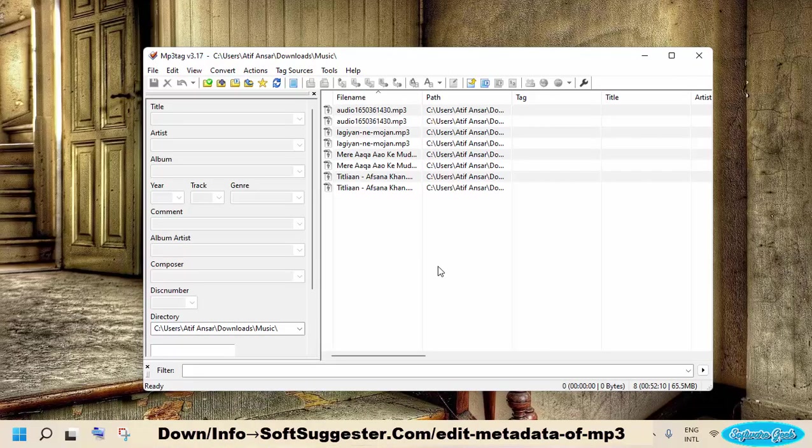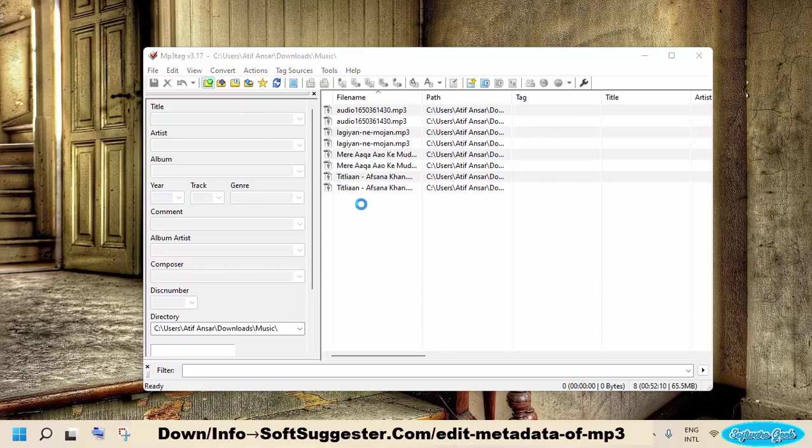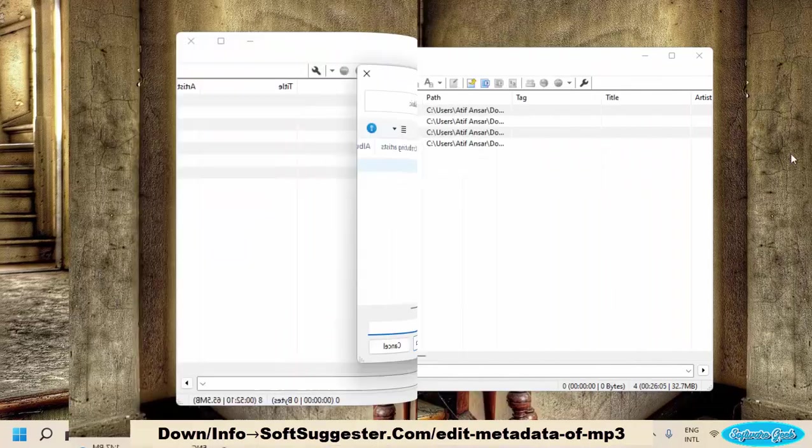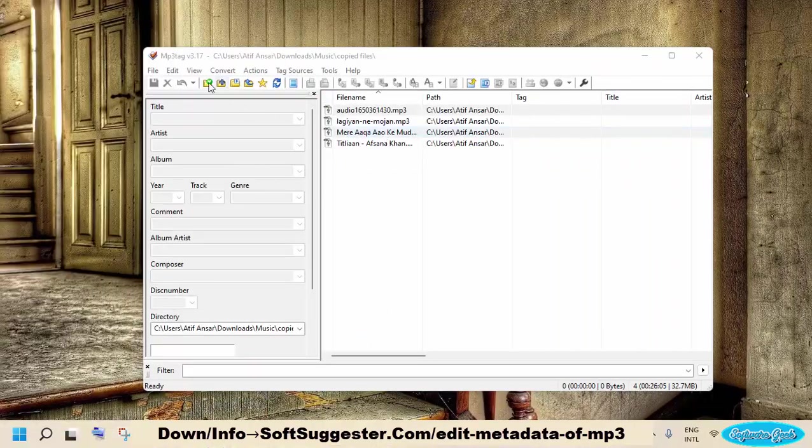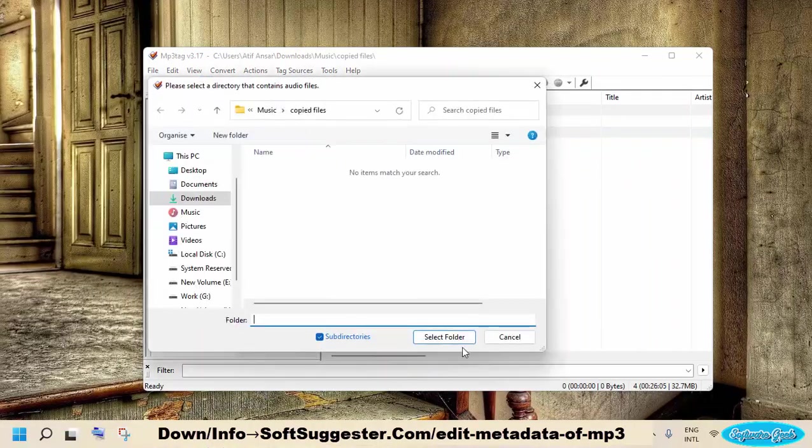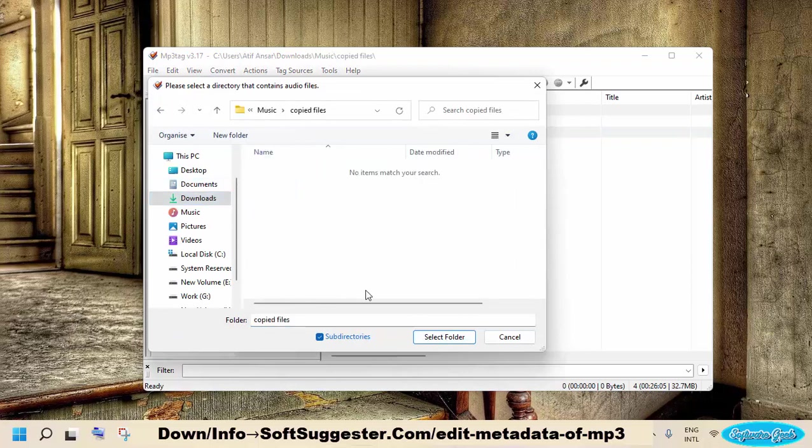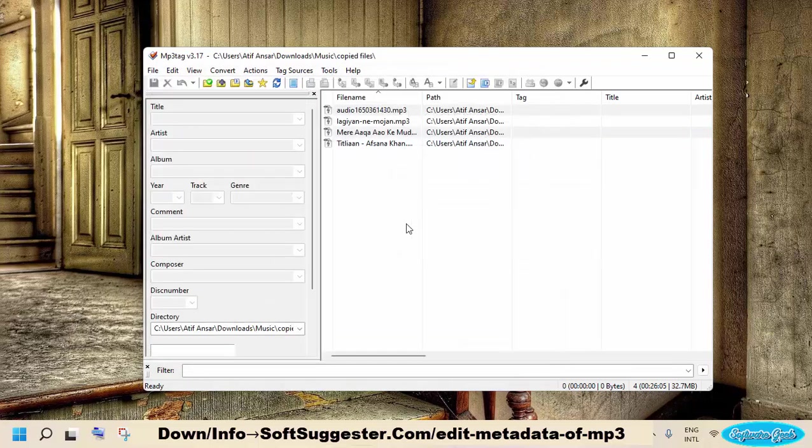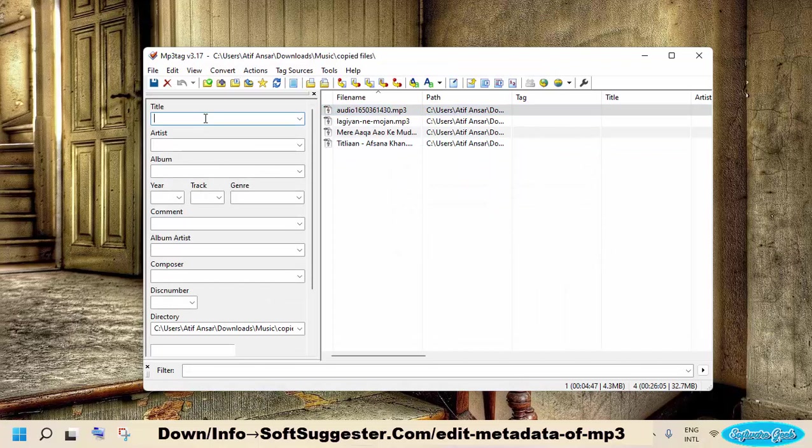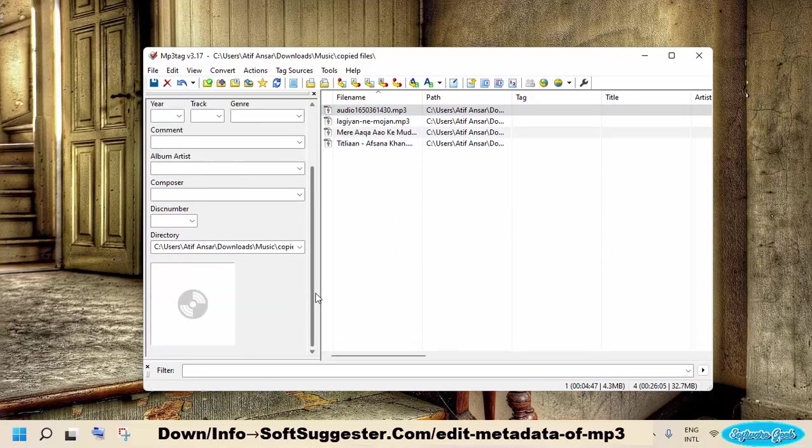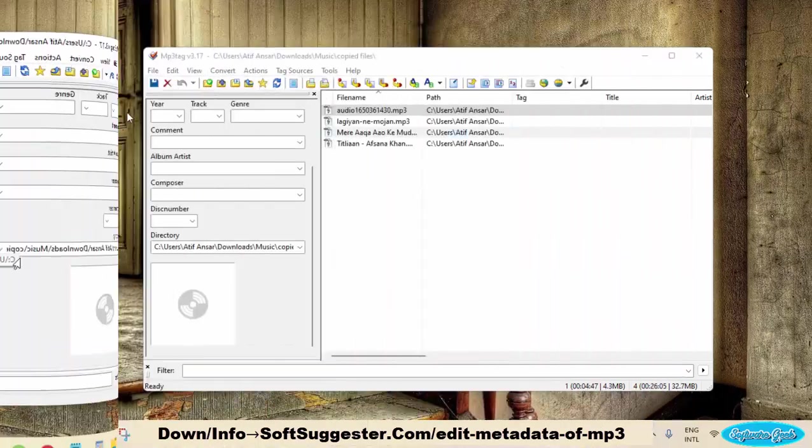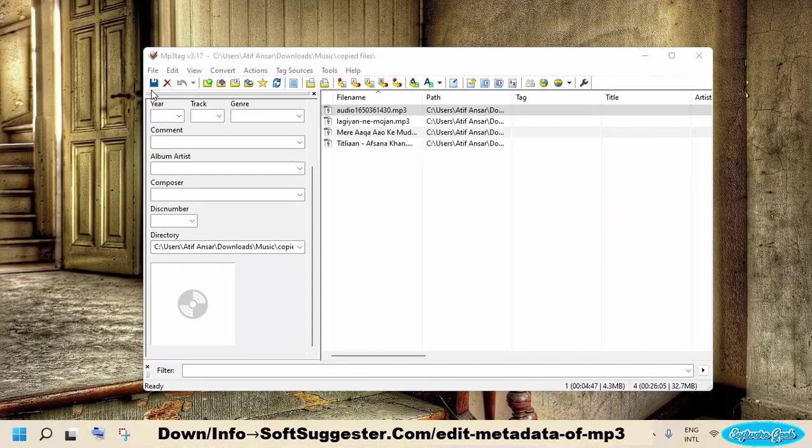MP3tag is easy to use. All you have to do is put MP3 files in a folder and then launch MP3tag. Select the folder and start adding or editing metadata info. Save the changes.